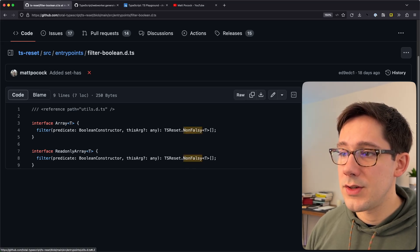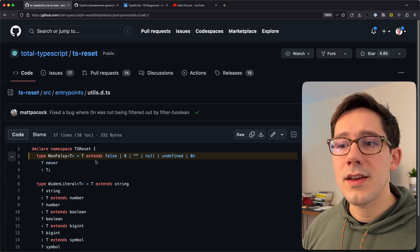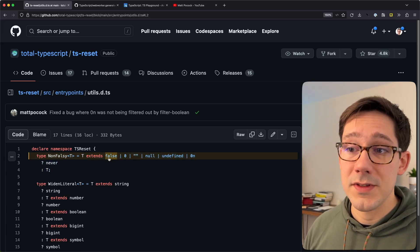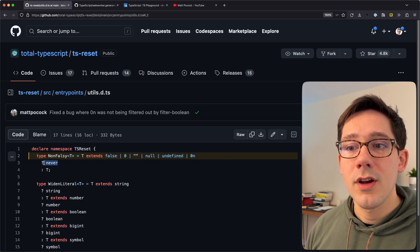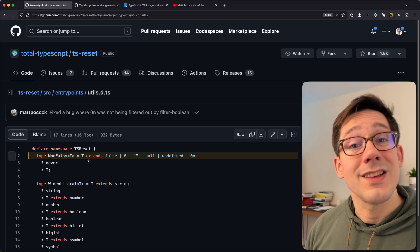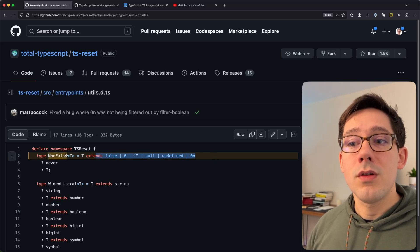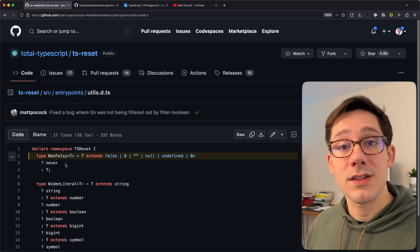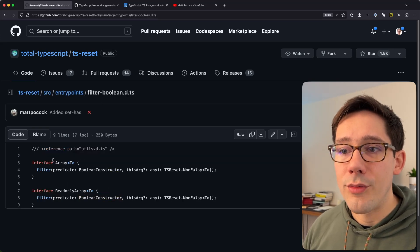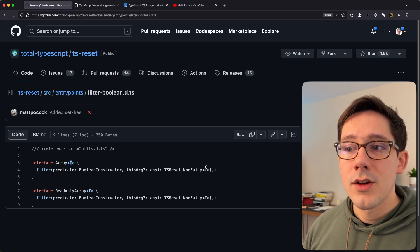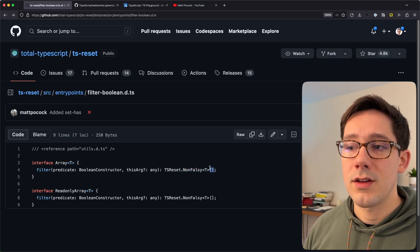We can head over to the NonFalsey utility type to see what it does. NonFalsey of T has a conditional type on T: if T extends any falsy value — false, zero, empty string, null, undefined, or zero as a BigInt — then we return never. Otherwise we return T. When T is a union type, any of those falsy values become never in the union, and since never is an empty set, it gets dropped from the union. We're left with only the truthy values of T.